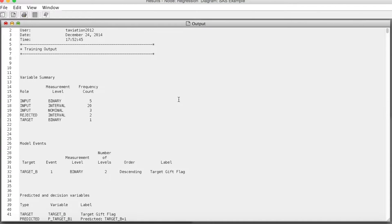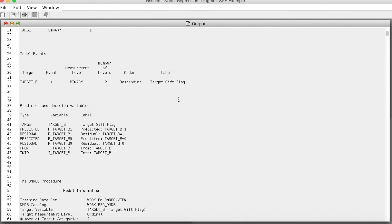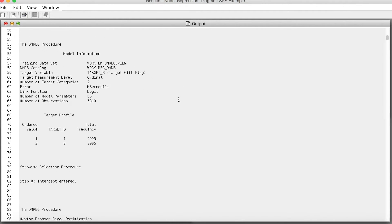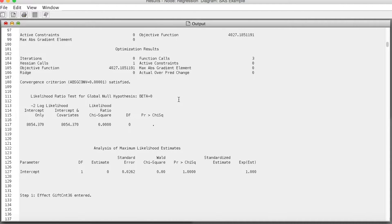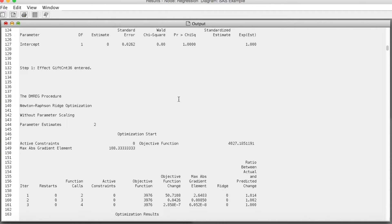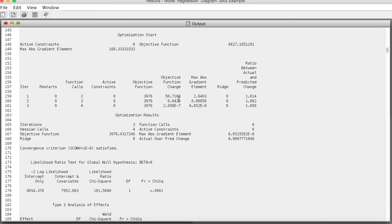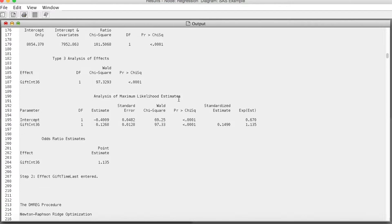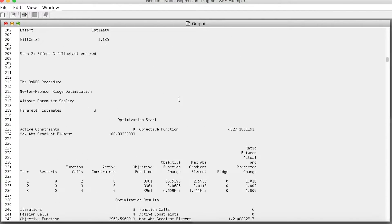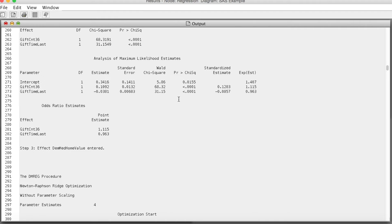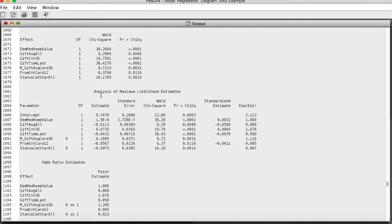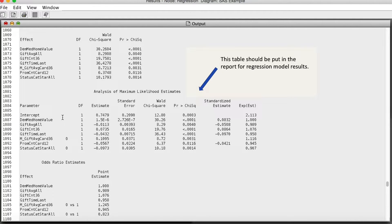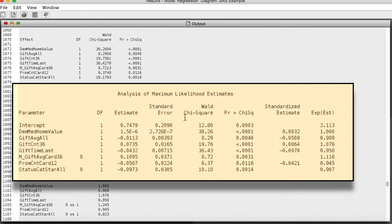We can also look at the output. The output shows the results of each step of the stepwise process. We will look at the final results. It is the analysis of maximum likelihood estimates table in row 1081. We interpret the results the same way we did in DAV726. The results show that seven variables are included in the final model.